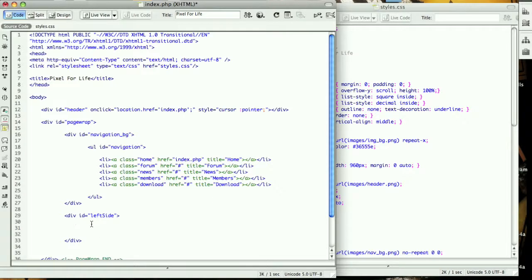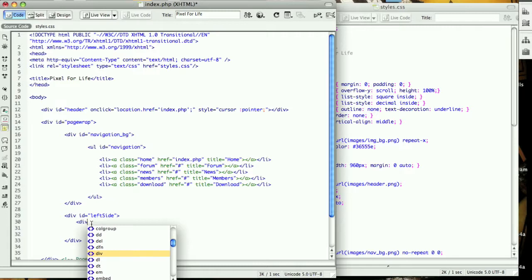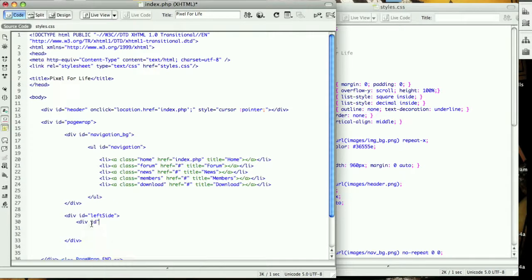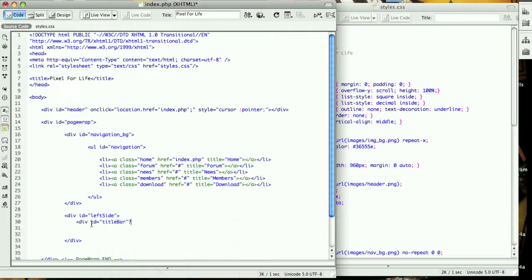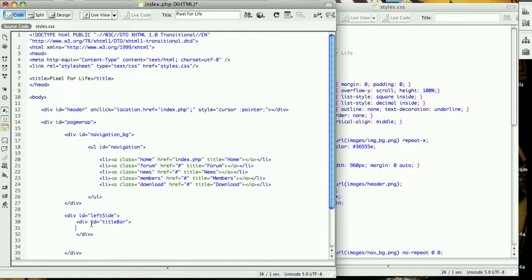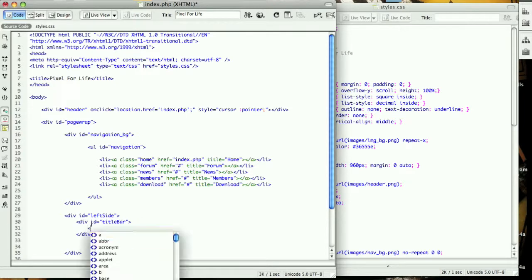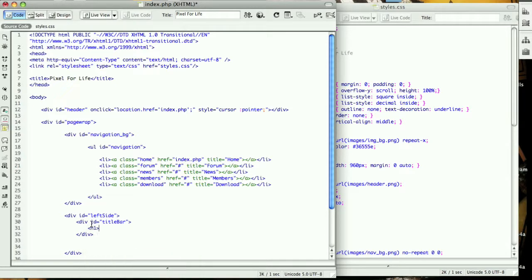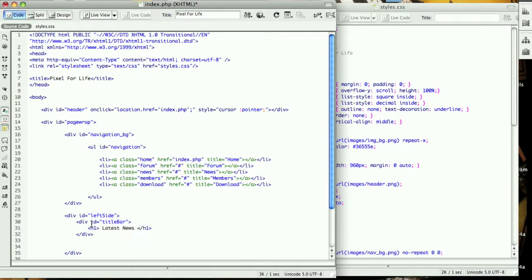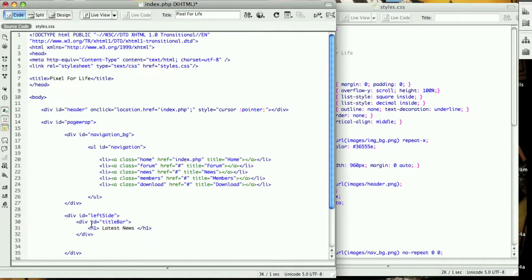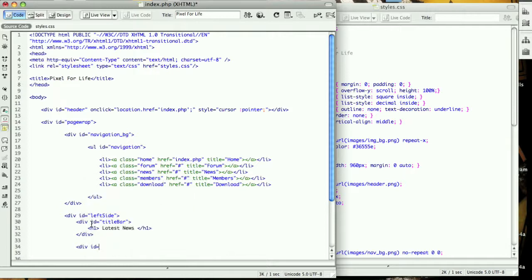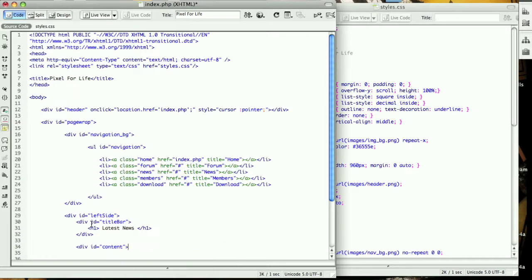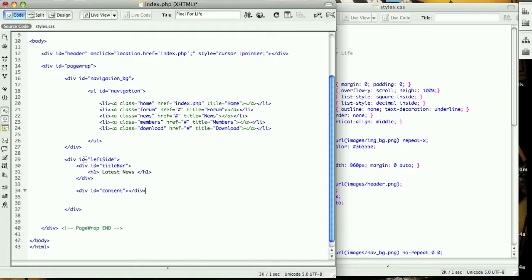We are going to create another div with the ID of title bar. Then within this title bar, let's make some quick h1 tags and here we'll put 'Latest News' and then close it off. After that we want that content area which is going to have the text, and it's going to be div ID equals content.